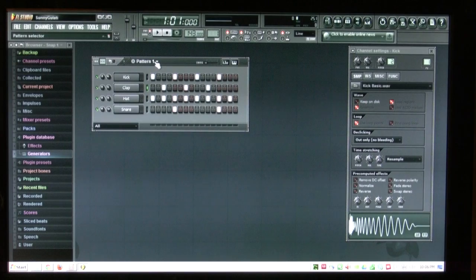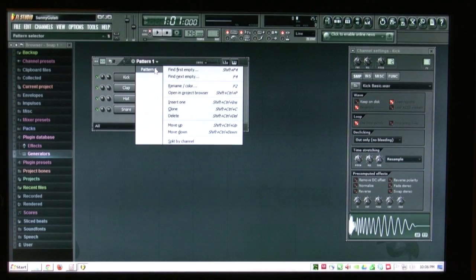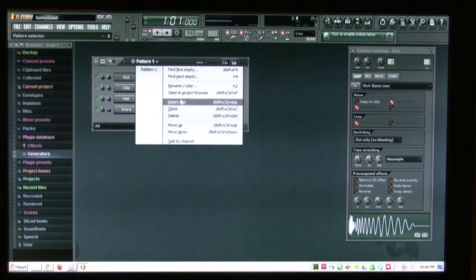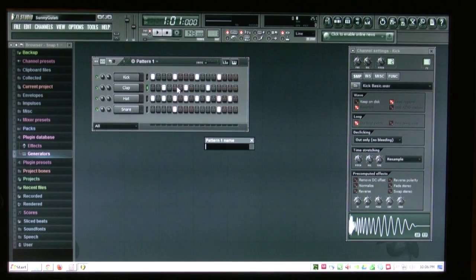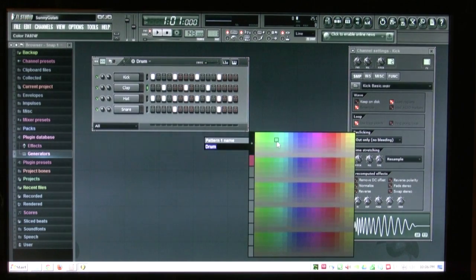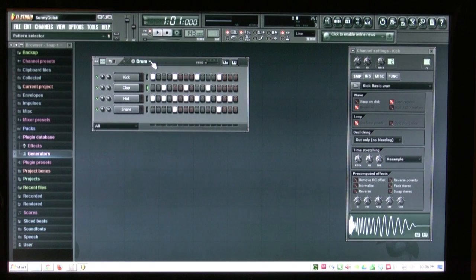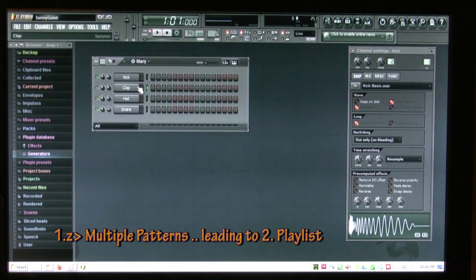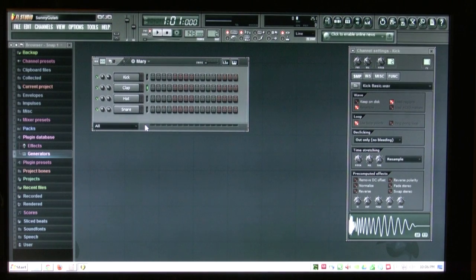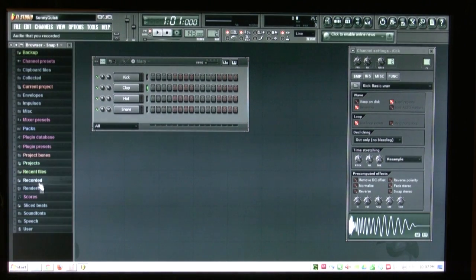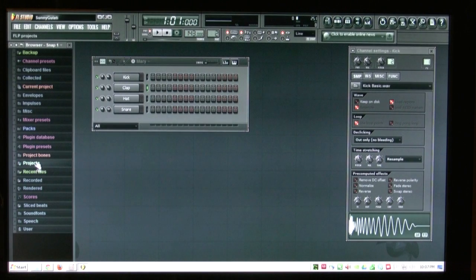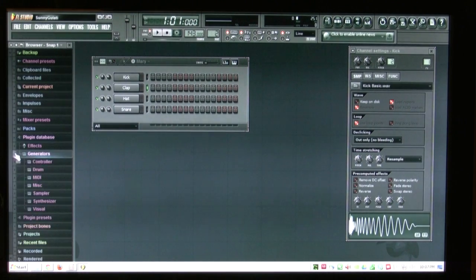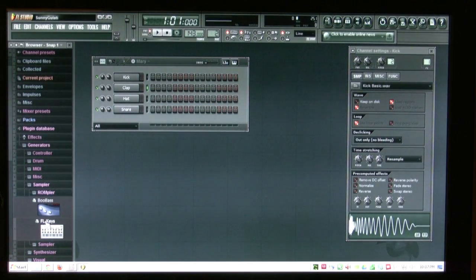You'll notice we have here pattern one selected. There's only one pattern at this point in time. We're going to call this one our drum. We're going to add a second pattern. We're going to go looking for a new instrument to play that's not a drum. Everything can be found in the browser. The instruments are under plugin database, generators. A good one to start off with is FL keys. It simulates the sound of piano.